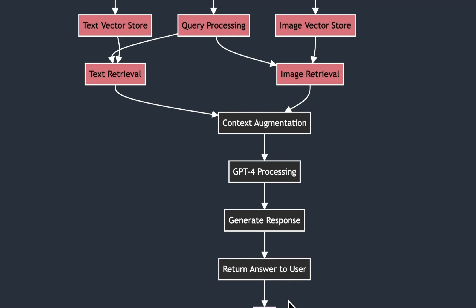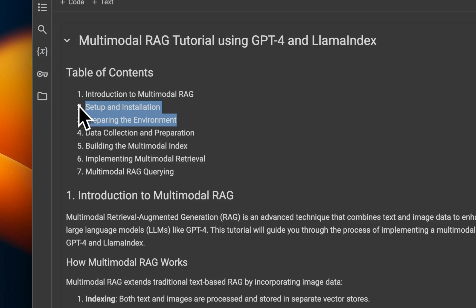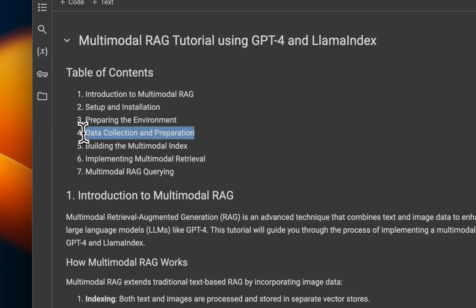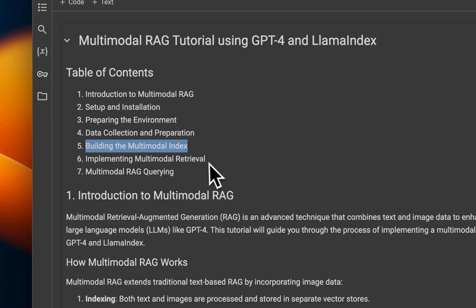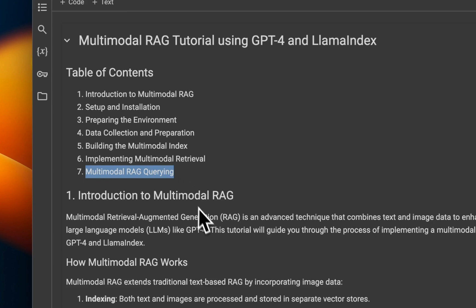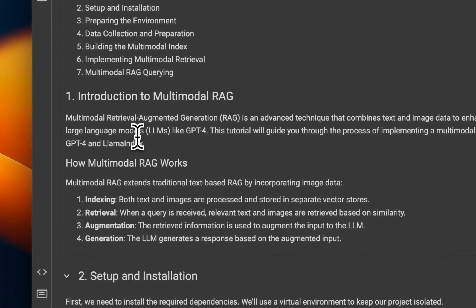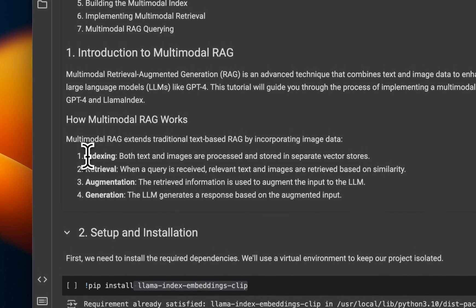That will generate responses which are going to be returned to the user. Here's a quick overview of how this video is going to look: first we'll talk about the multimodal RAG system, then the setup and installation, how to prepare the environment — I'm using a Google Colab notebook, but you can run this on your local machine as well. Then we'll talk about data collection and preparation, how to create multimodal indices based on both images and text, implement a multimodal retrieval pipeline, and wrap everything in a single pipeline using GPT-4o. In a multimodal RAG system, you combine both text and image data to enhance the capabilities of large language models — very similar to traditional RAG systems.